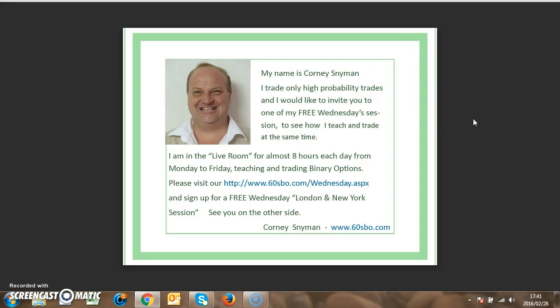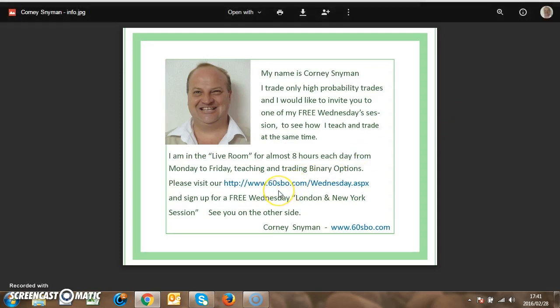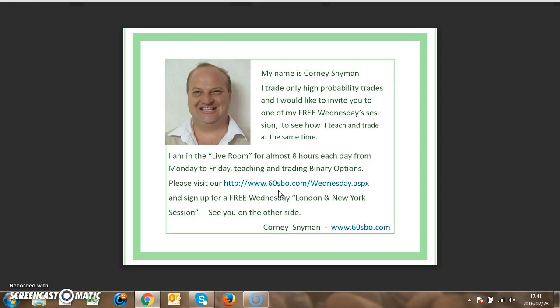If you're interested and want to learn all the other techniques, you can go to our website at 60secondsbinaryoptions.com to see how you can get involved and watch us trade every day live. On Wednesdays it's free — register on the website and we'll show you how we trade. Thank you.